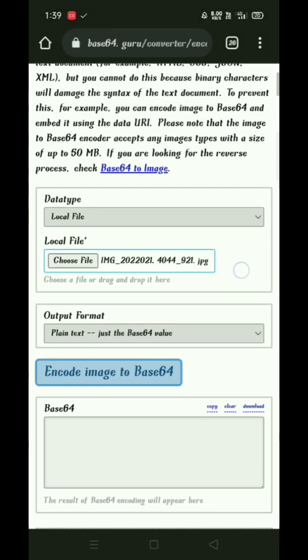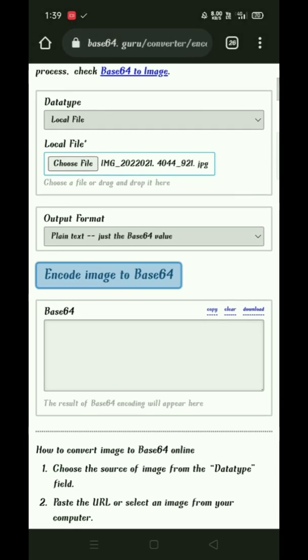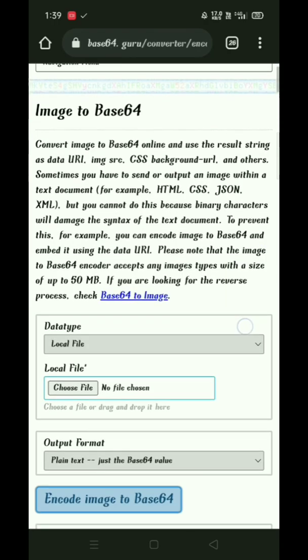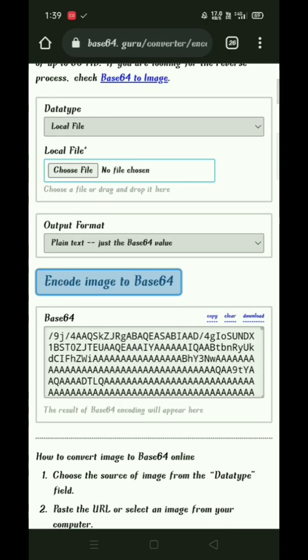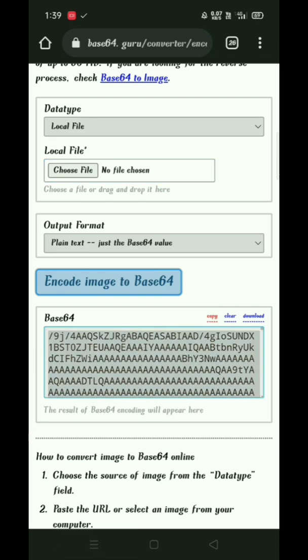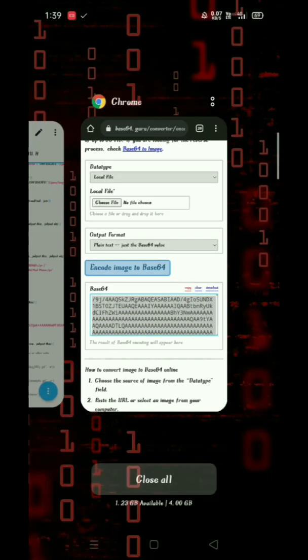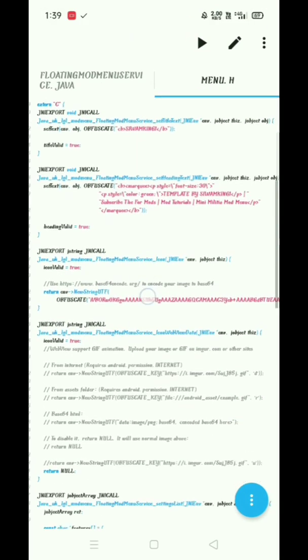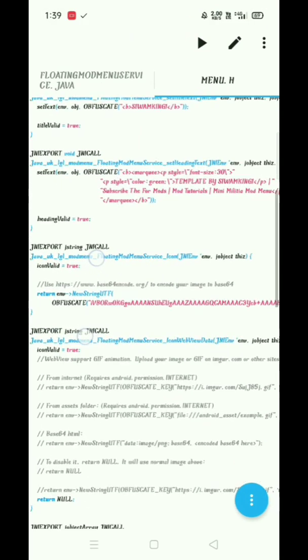After selecting the file, click on encode image to base64. Then copy the encoding and come back to AIDE and paste it here.